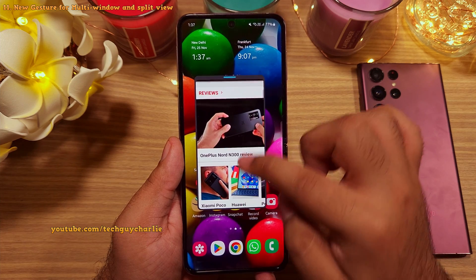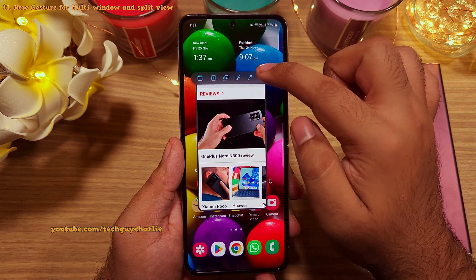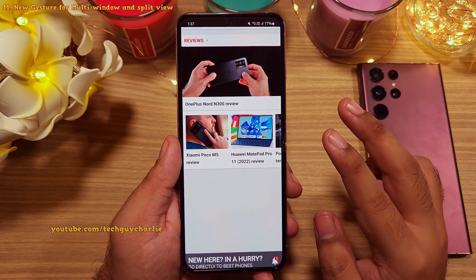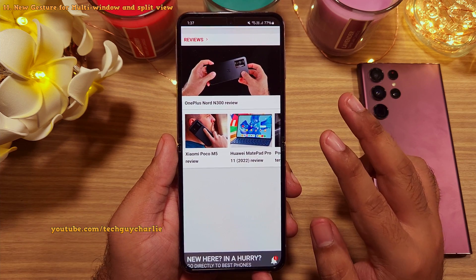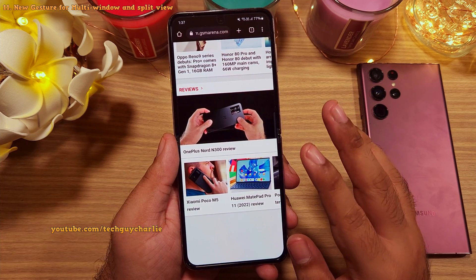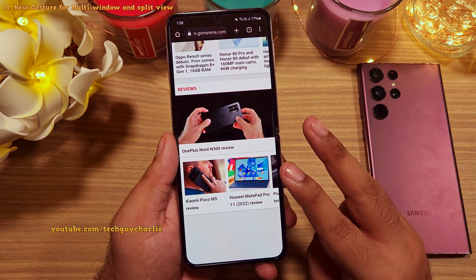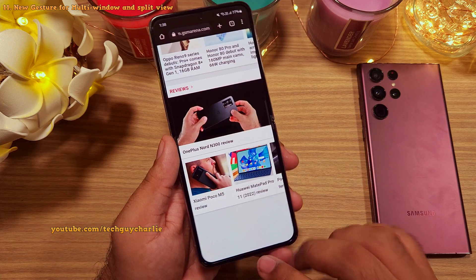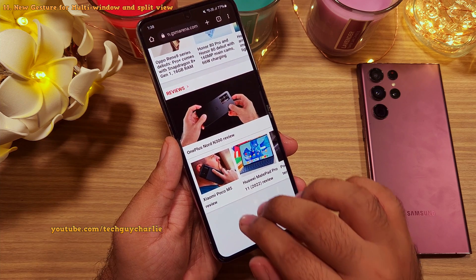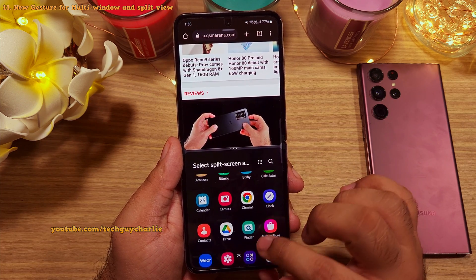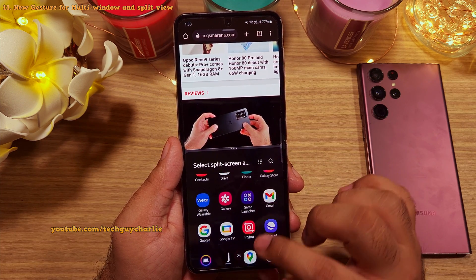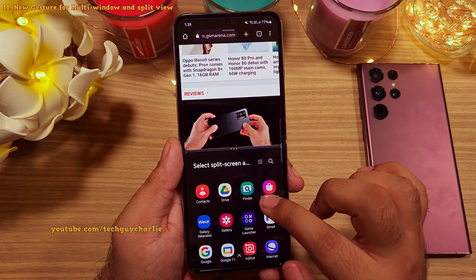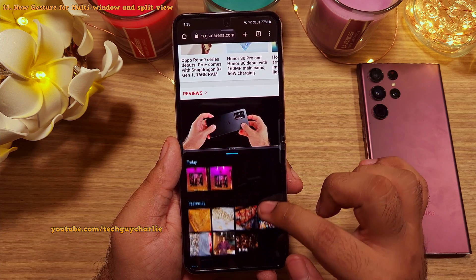Now the second gesture activates the split view mode. All you have to do is swipe in with two fingers from the bottom of the screen, and that is going to activate the split view mode. From this list, you can select the second app which you want to run in split view mode.